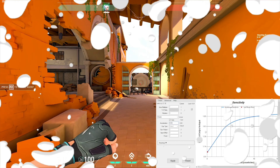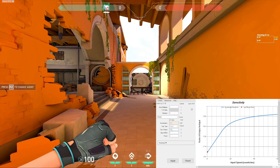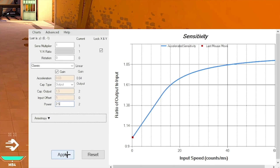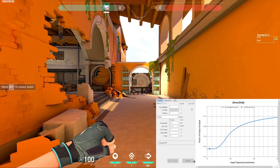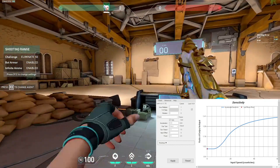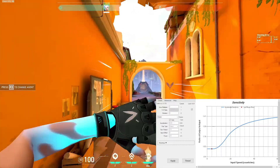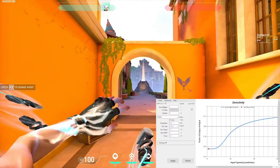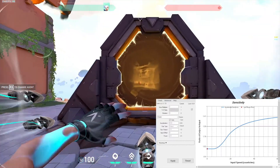I'm going to test one out in-game now and copy all the settings. Your graph should look something like this if you copied the classic one. I'm going to go into the range with my 0.23 sensitivity and try this graph out to see how it feels. The micro adjustments feel a bit weird, so I'm going to go into the defusal practice and see how easy it is to clear corners.